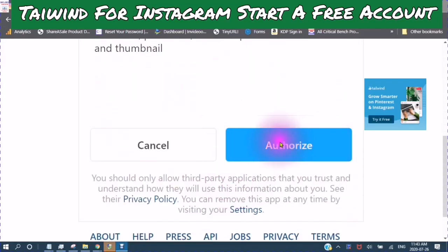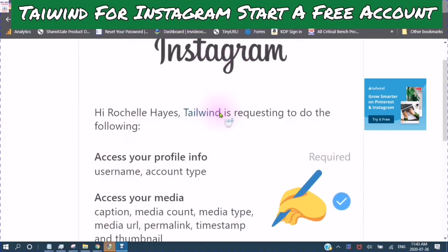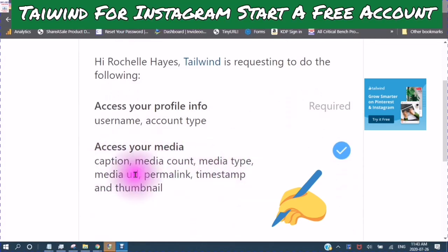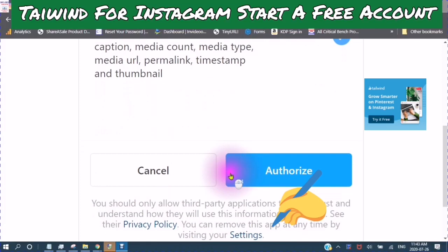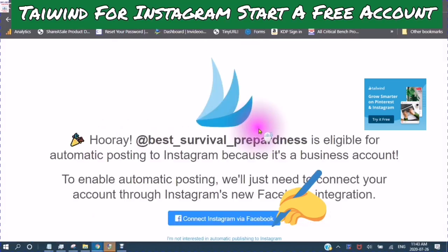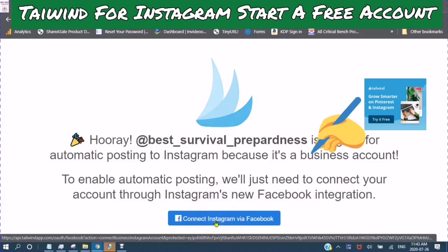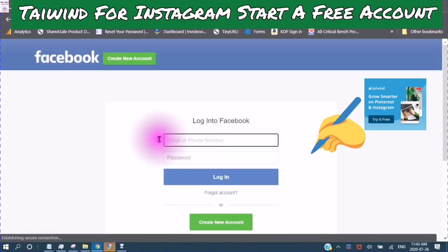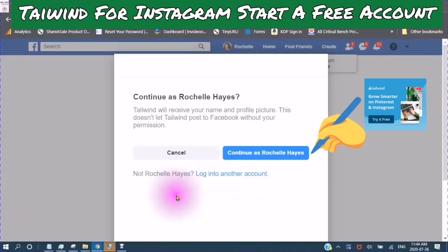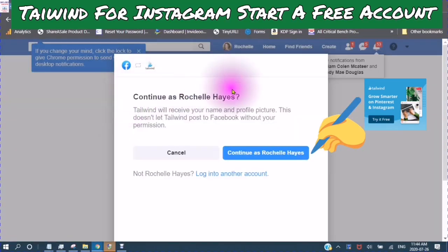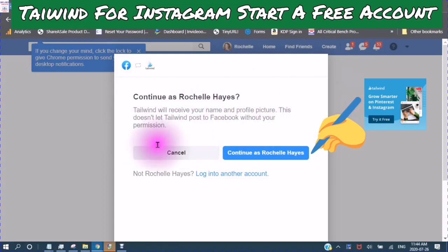Tailwind is requesting to do the following: caption, media account, media type, media URL, permalink, timestamp, and thumbnail. Authorized is eligible for automatic posting. Connect Instagram via Facebook. Continue as me — Tailwind will receive your name and profile picture. This doesn't let Tailwind post to Facebook without your permission. So we are going to continue.